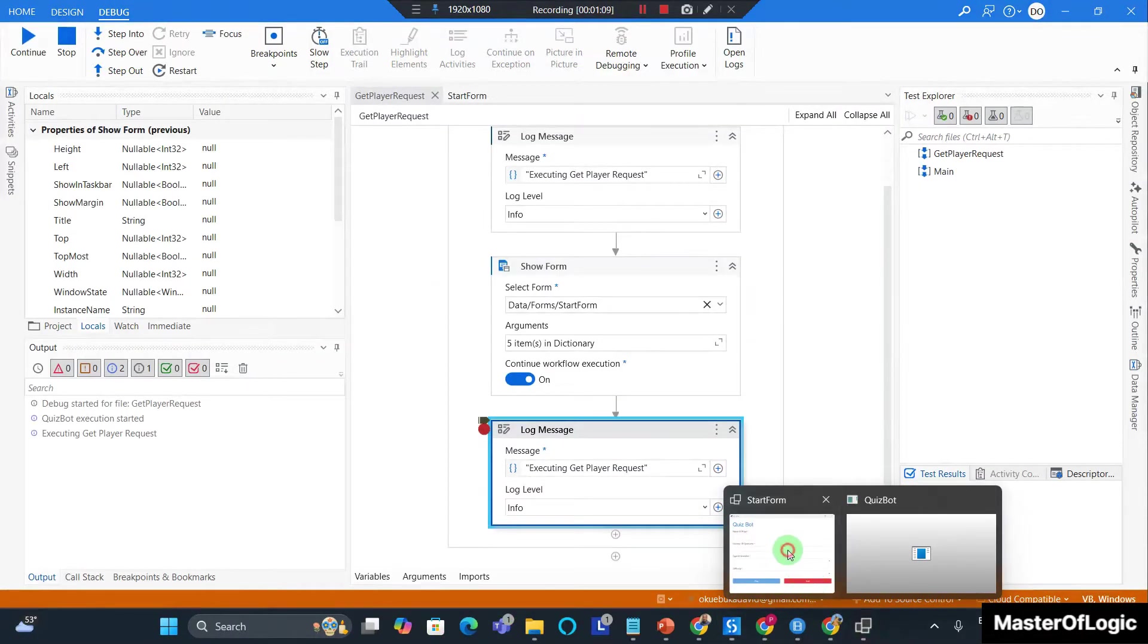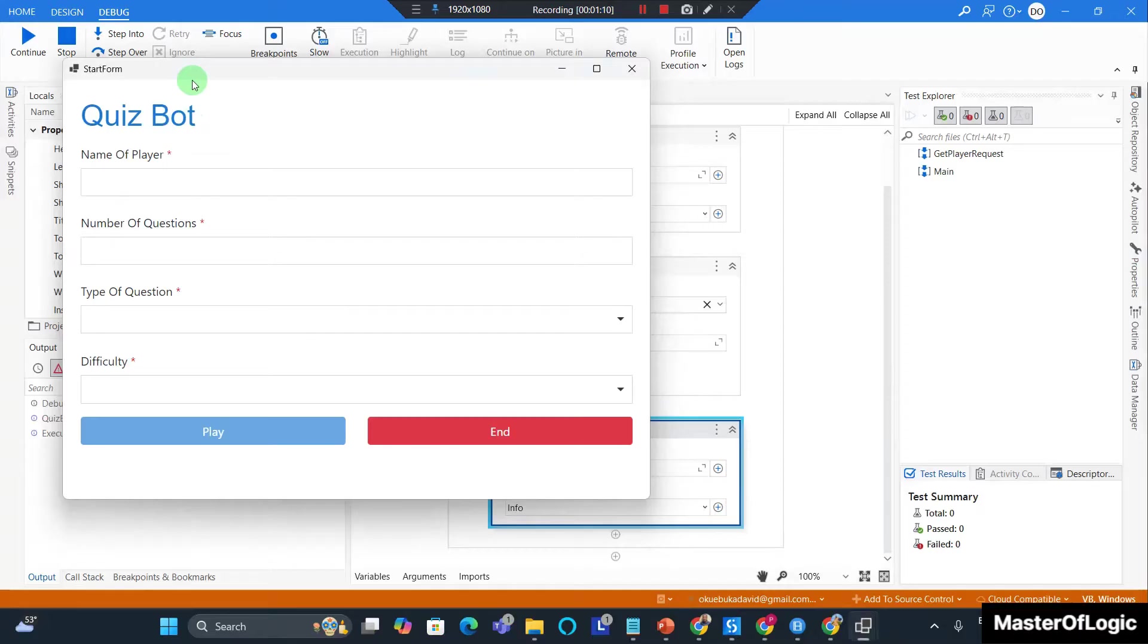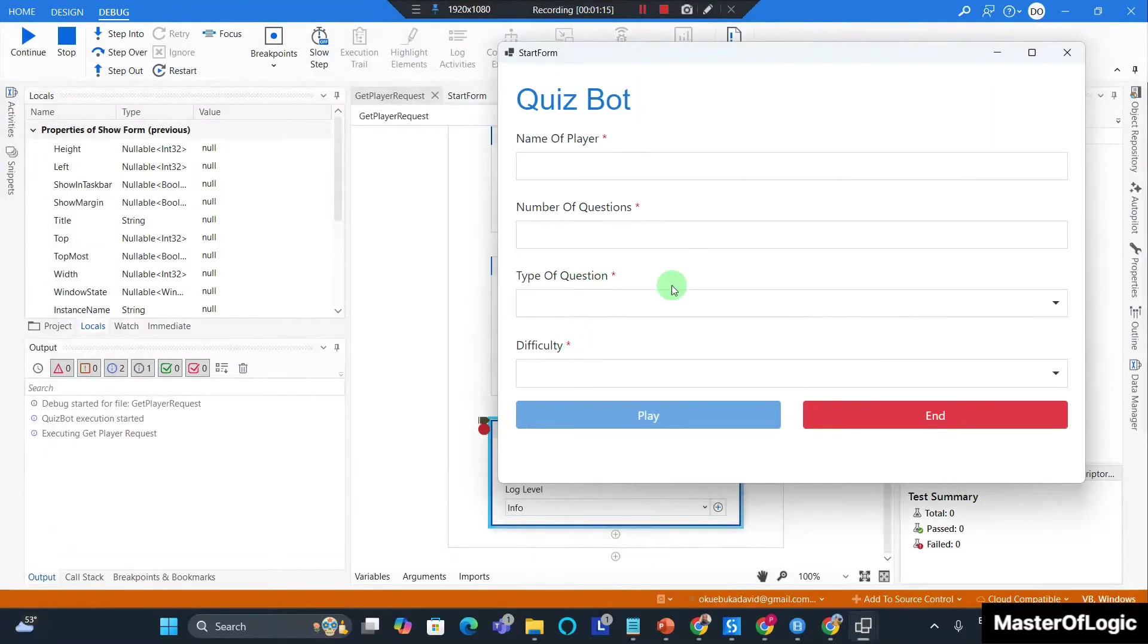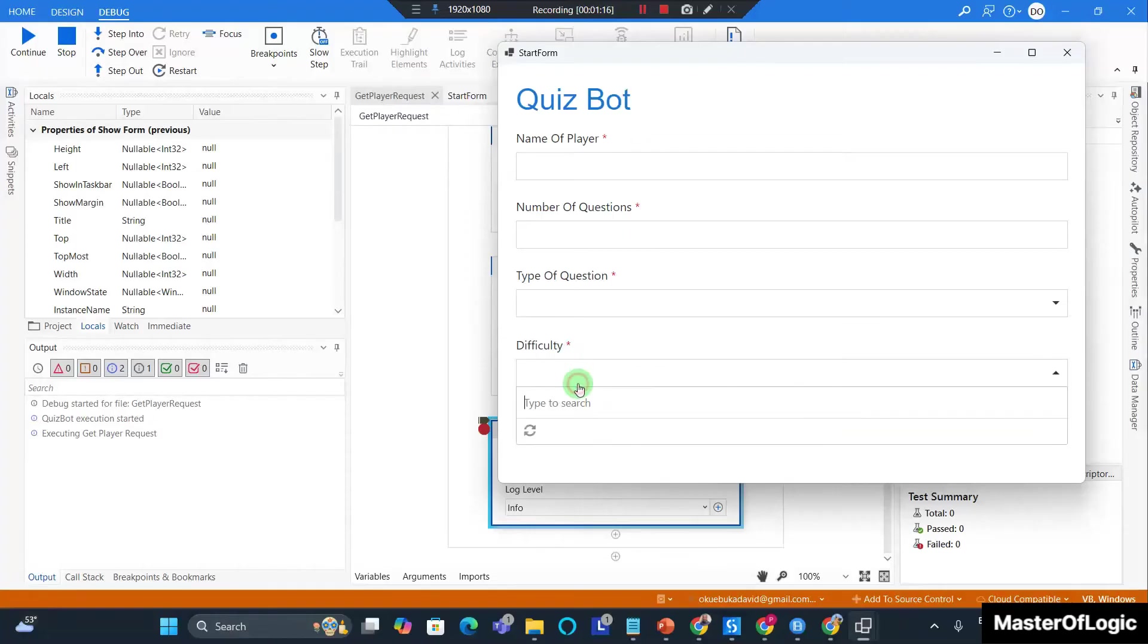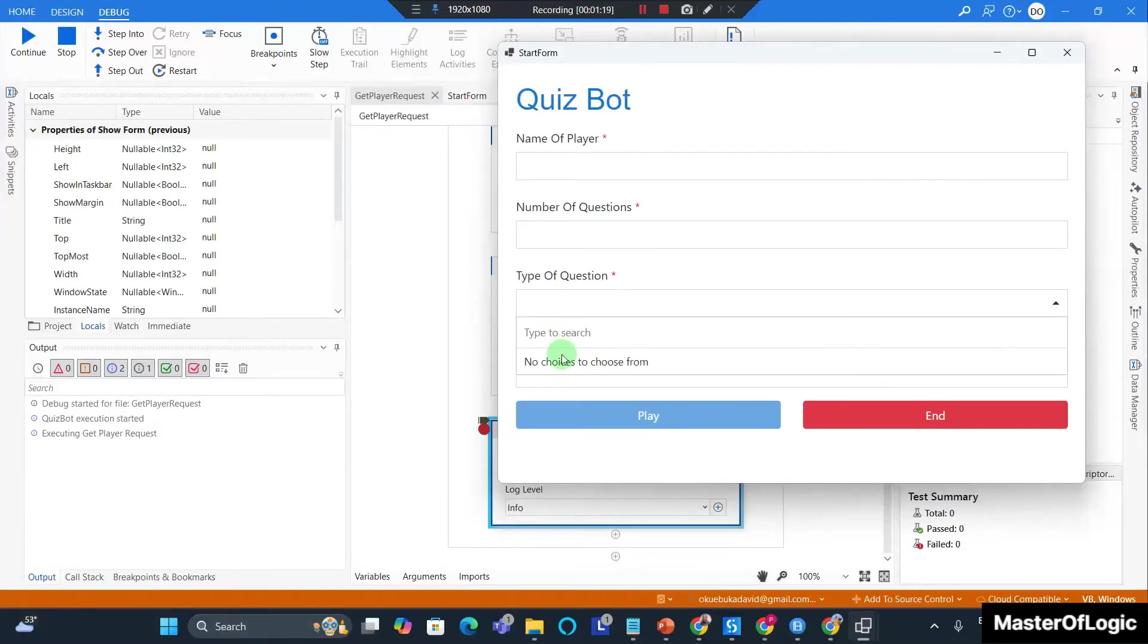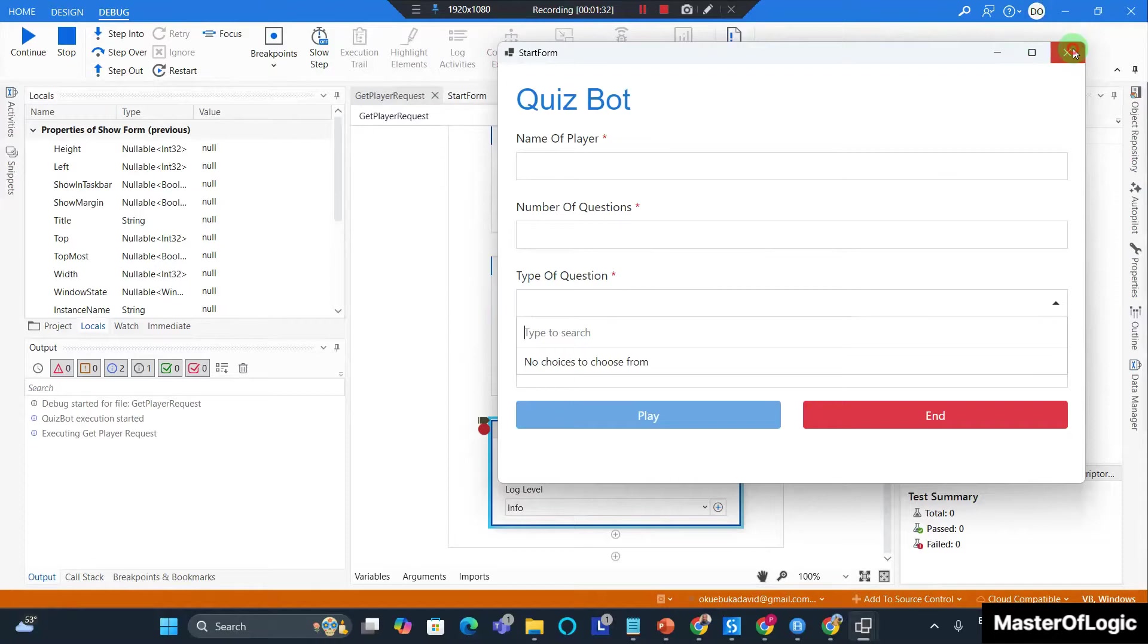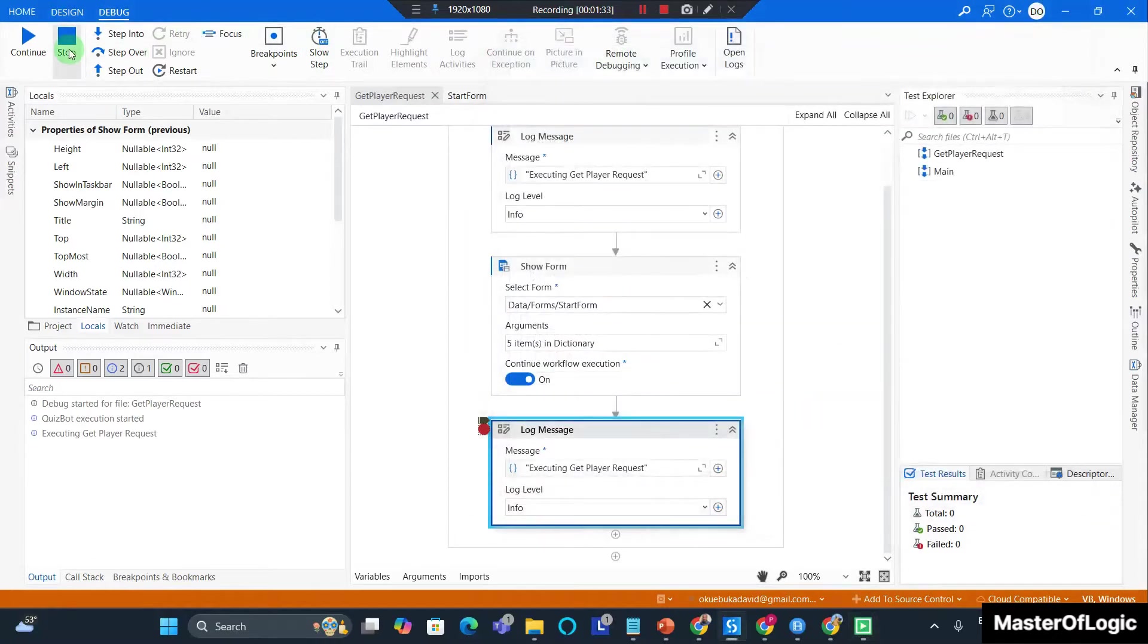Now you can see your form nice, and you'll notice that the form appears nicely but there are no values for difficulty and type of questions because these fields are supposed to be drop-down. It's supposed to be a drop-down list and it's supposed to contain values. So let's go add values to this field. I'm going to close out of this and stop the process.